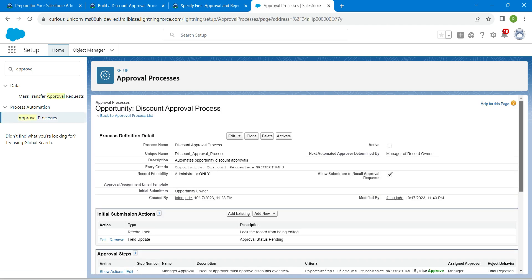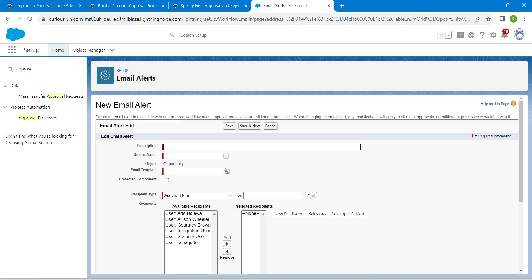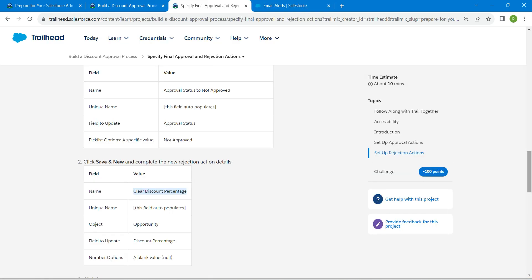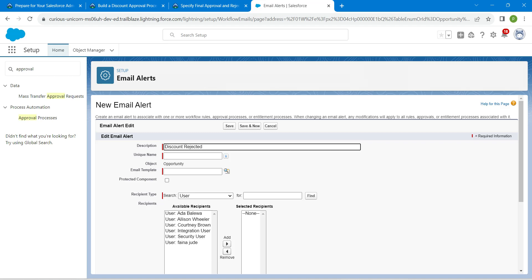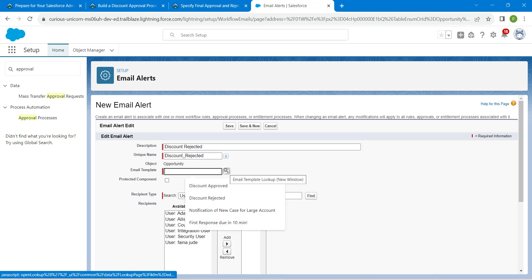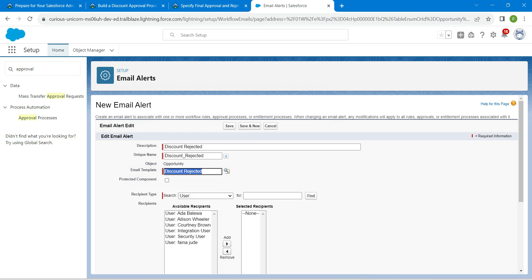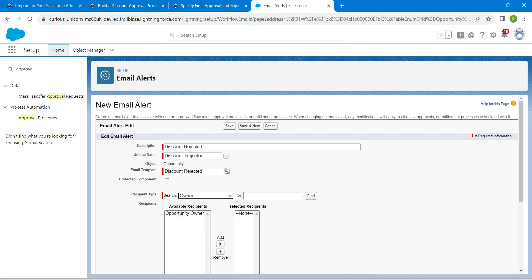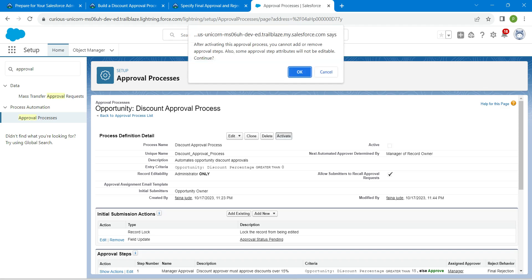Now let's add one more Email Alert in Final Rejection Action. Click on Add New followed by Email Alert. Let's copy our description, which is Discount Rejected, and paste it over here. For the email template, click on this lookup and change it to Discount Request Responses followed by Discount Rejected. Add the Opportunity Owner into Selected Recipients. Once done, click on Save, followed by Activate, followed by OK.